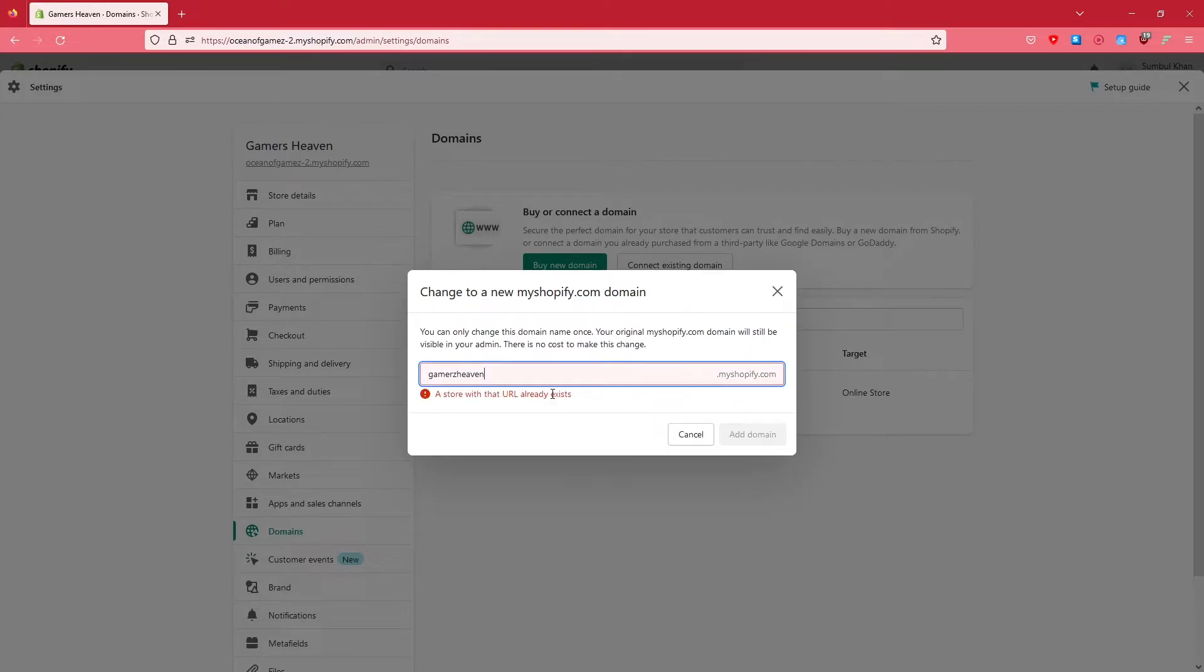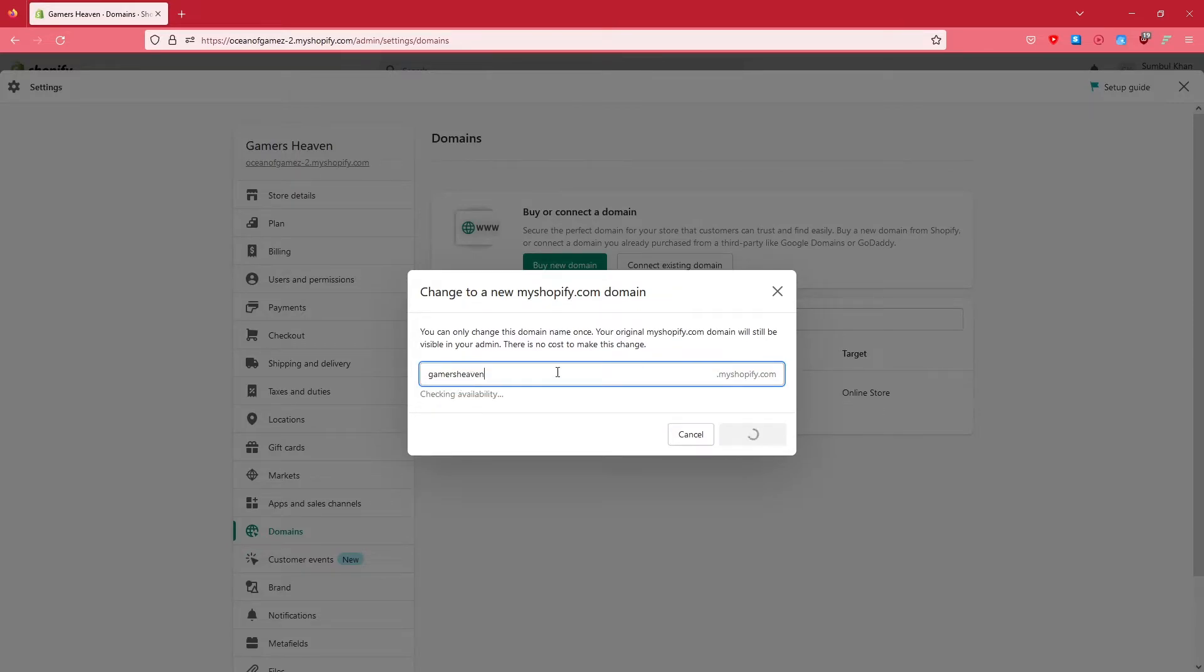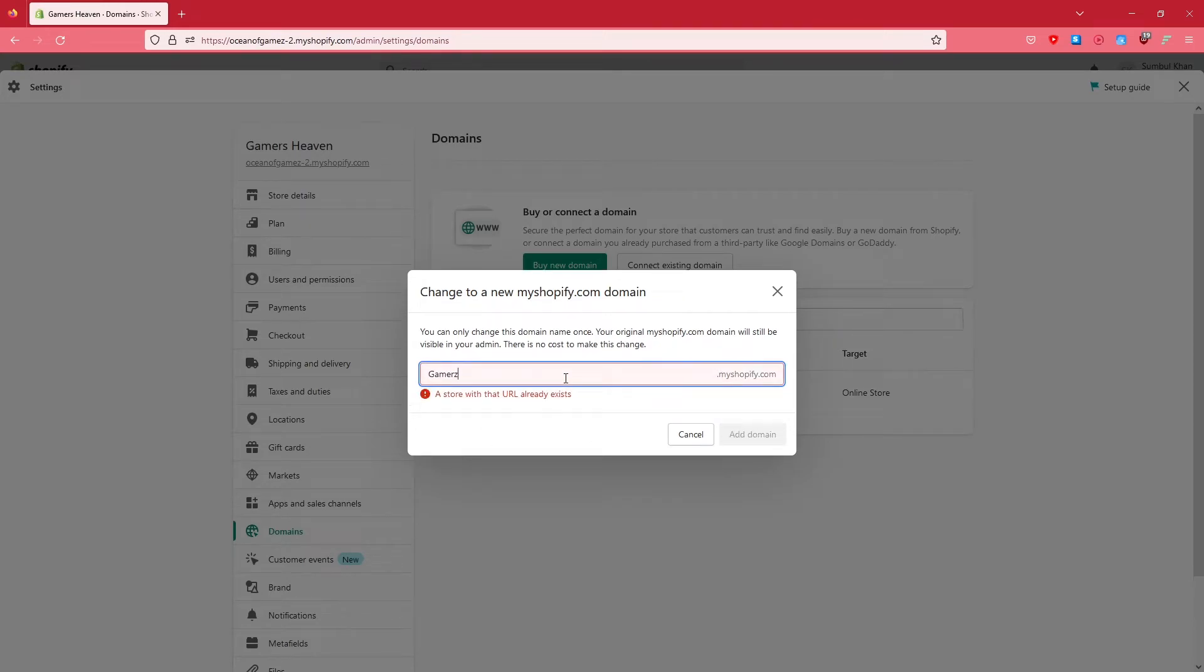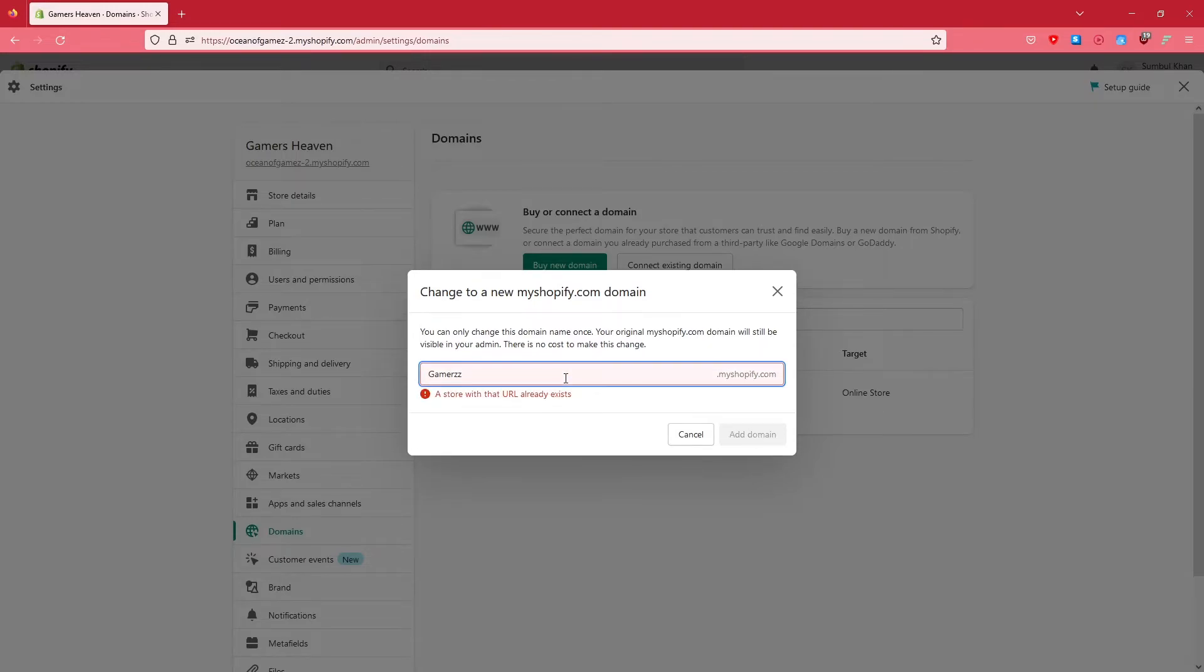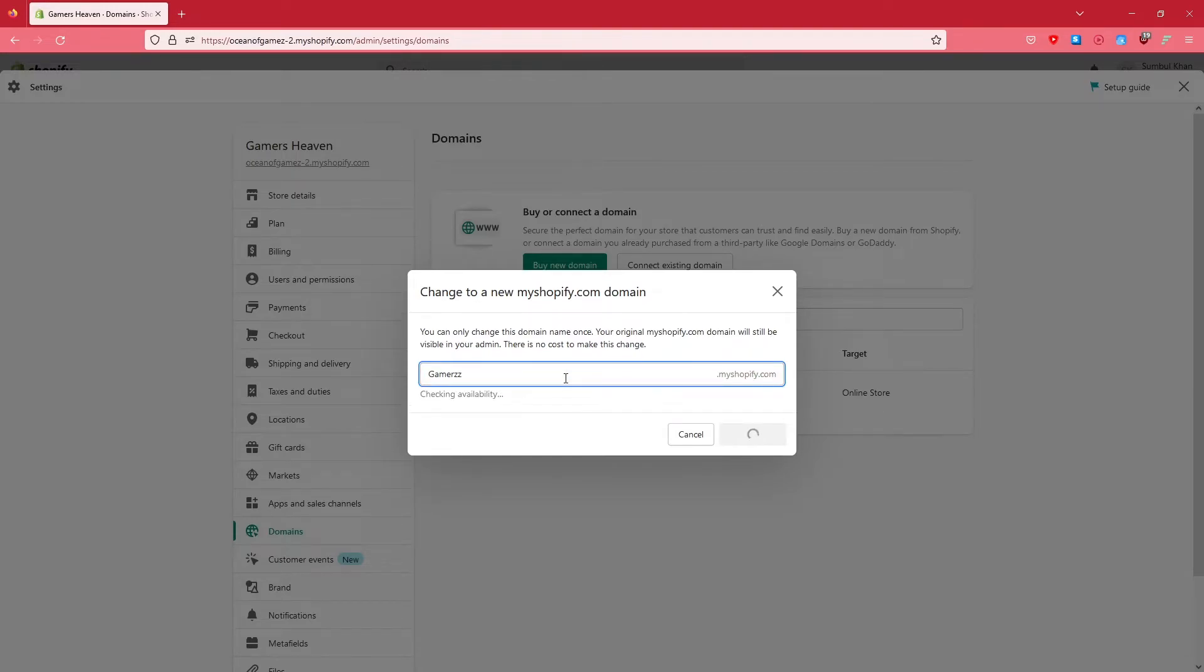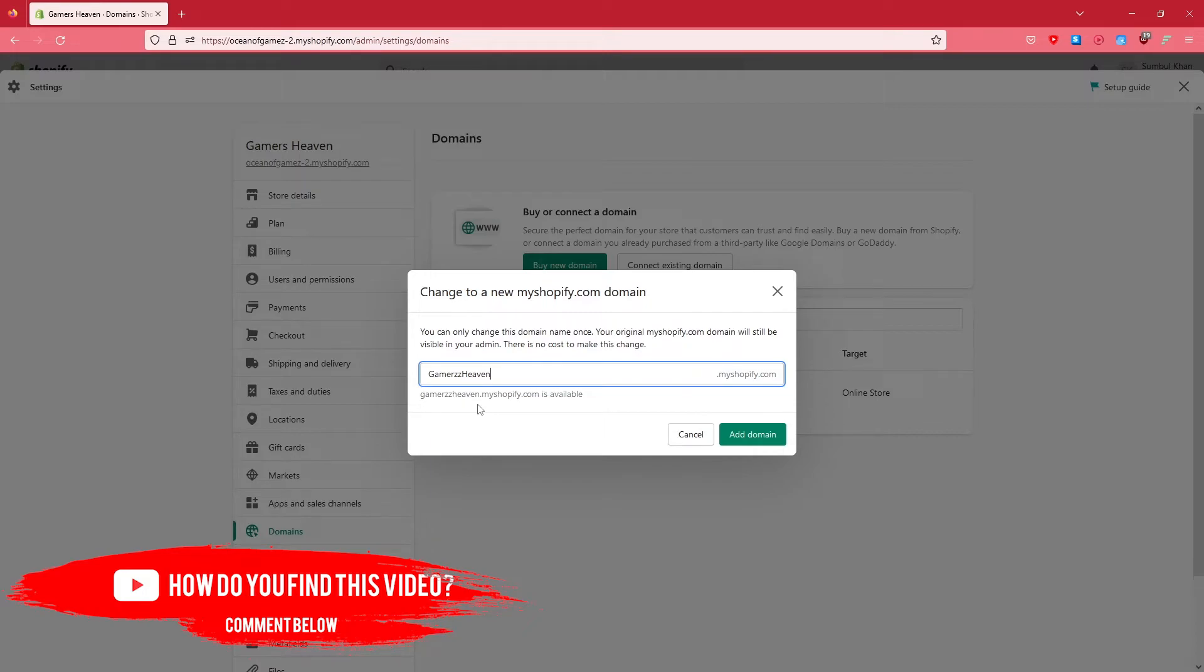I'll try Gamers Heaven - it's checking availability. It says not available. We need to go with a name that is available because the domain can't be identical to someone else's. I'm going to try Gamers Heavenz - it says yes! I added another Z to it. I'm going to click confirm and it's going to take a little bit of loading. Voila, now you can see it is the new domain.